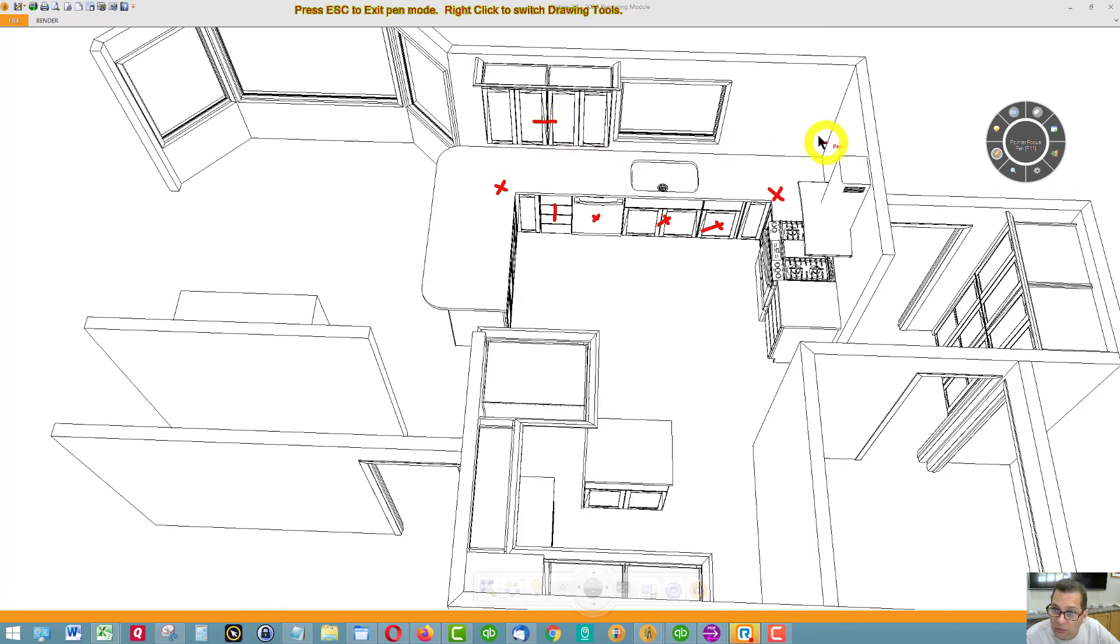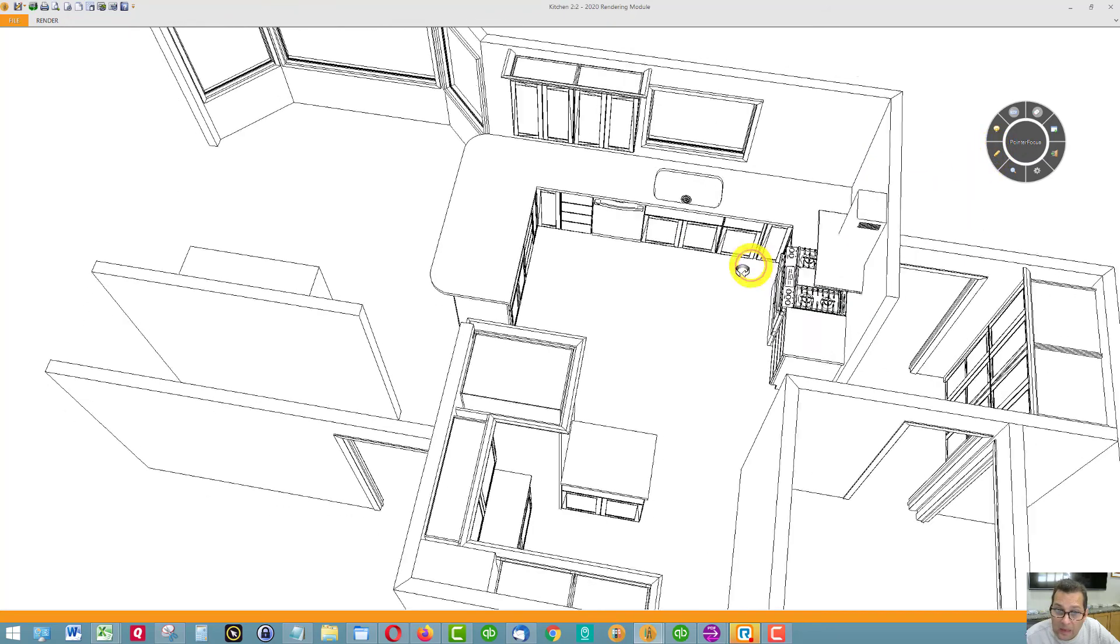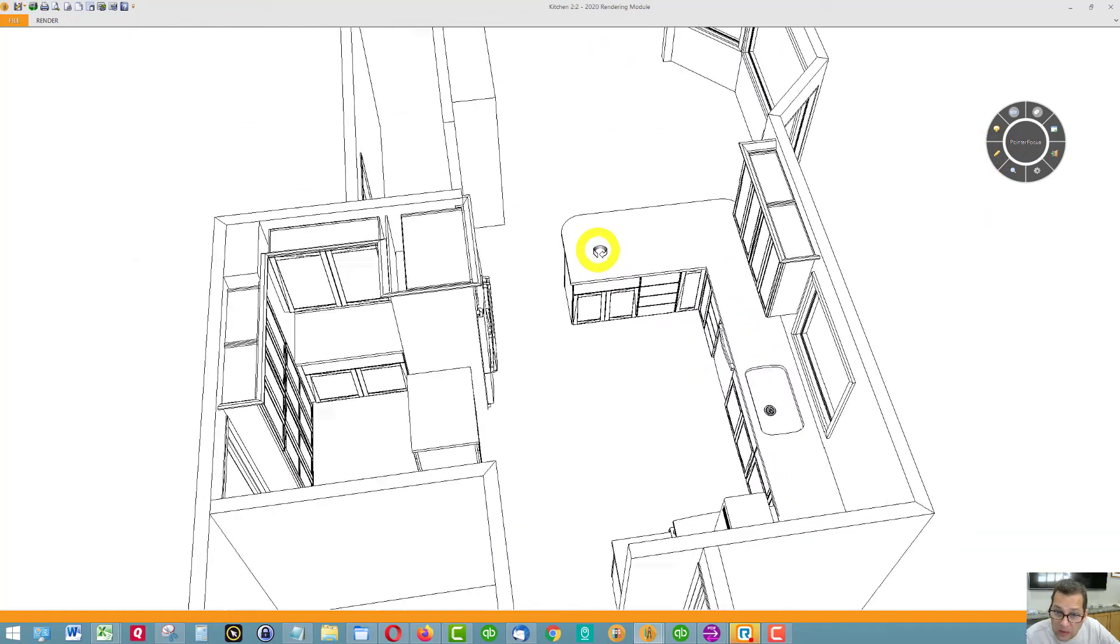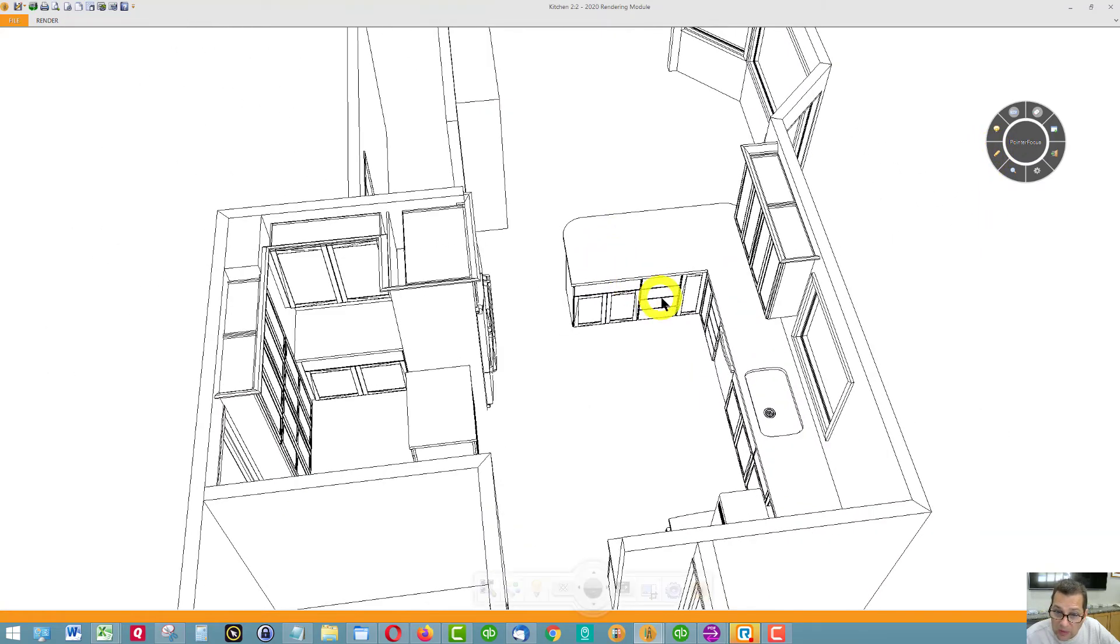Wall cabinets. I can put wall cabinets on either side over here too if you want. Bank of drawers. Base with roll out.